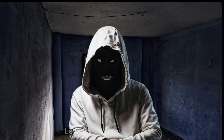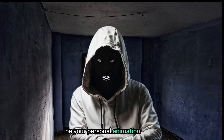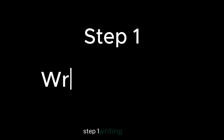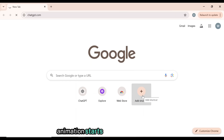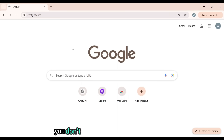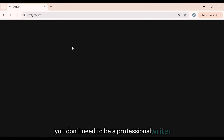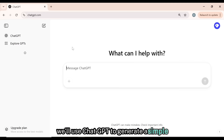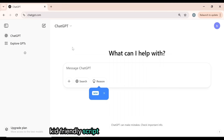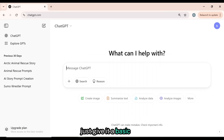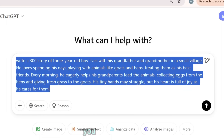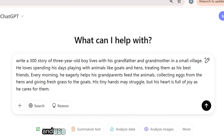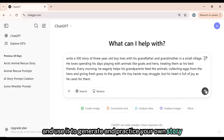So if you're ready to let AI be your personal animation studio, let's get started. Step one: writing a story. Every great cartoon animation starts with an engaging story. But don't worry, you don't need to be a professional writer. We'll use ChatGPT to generate a simple, kid-friendly script that keeps viewers hooked. Just give it a basic idea. This is the idea I provided to ChatGPT. You can check it out and use it to generate and practice your own story.